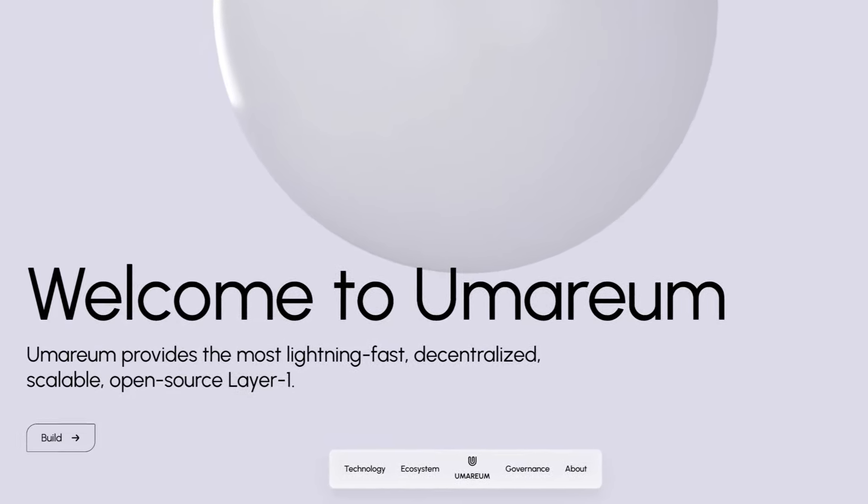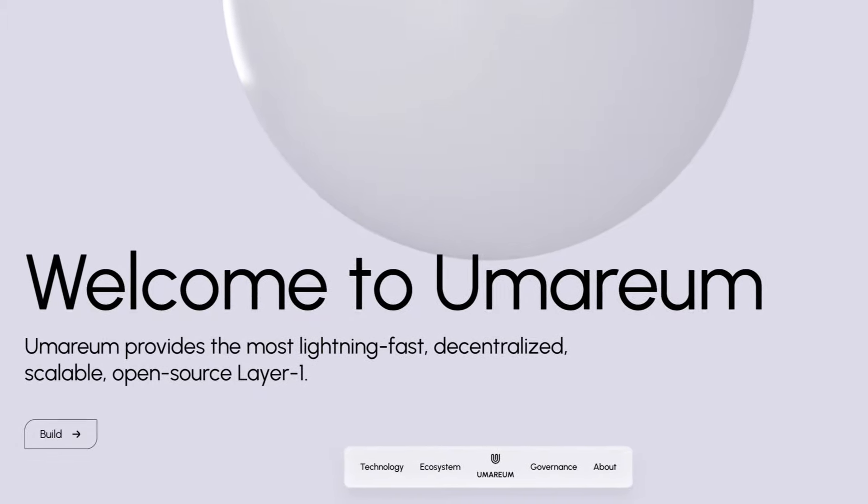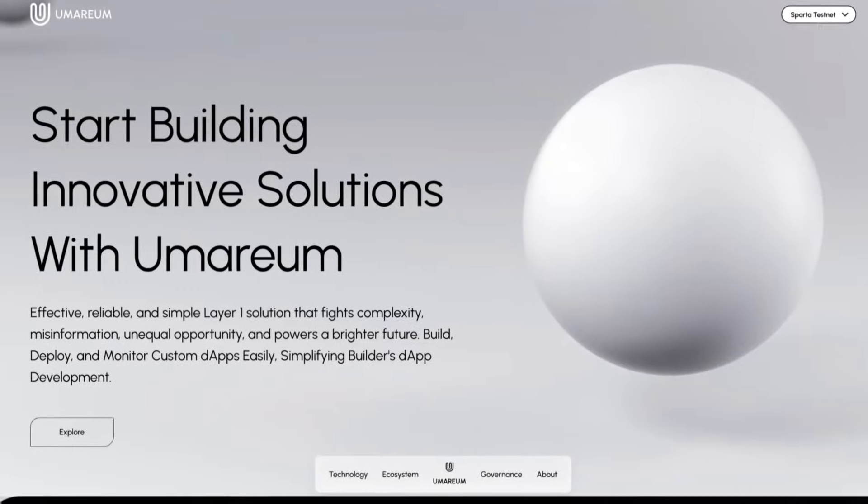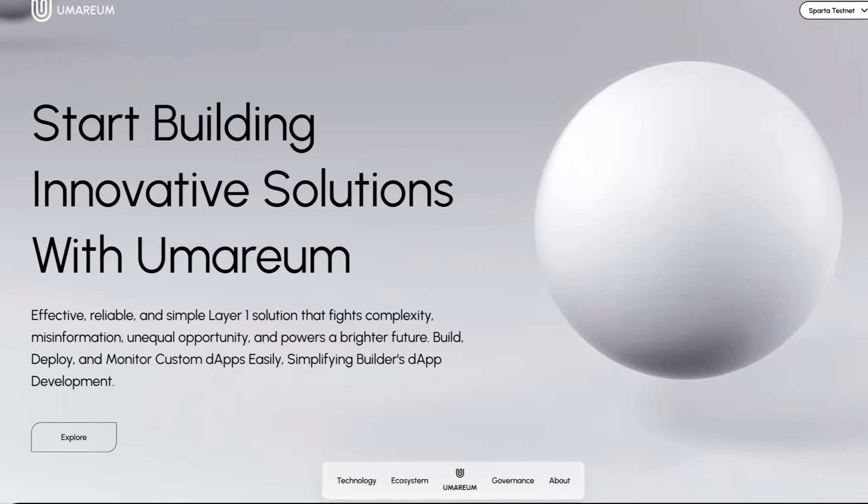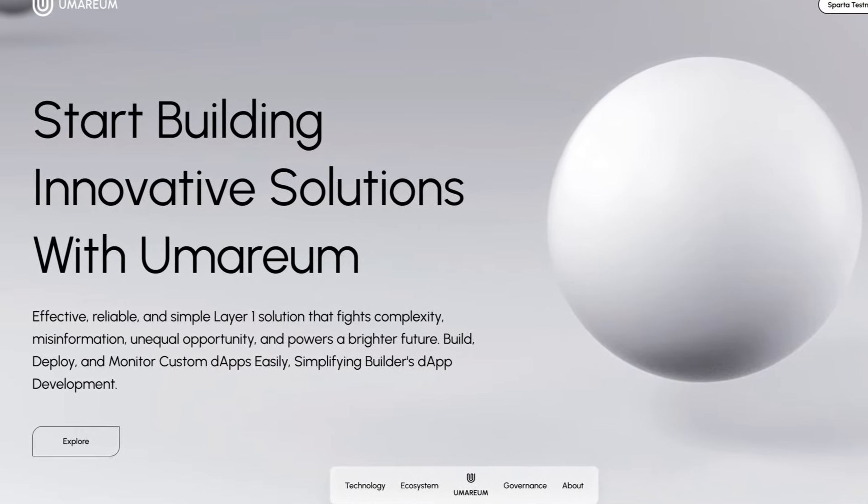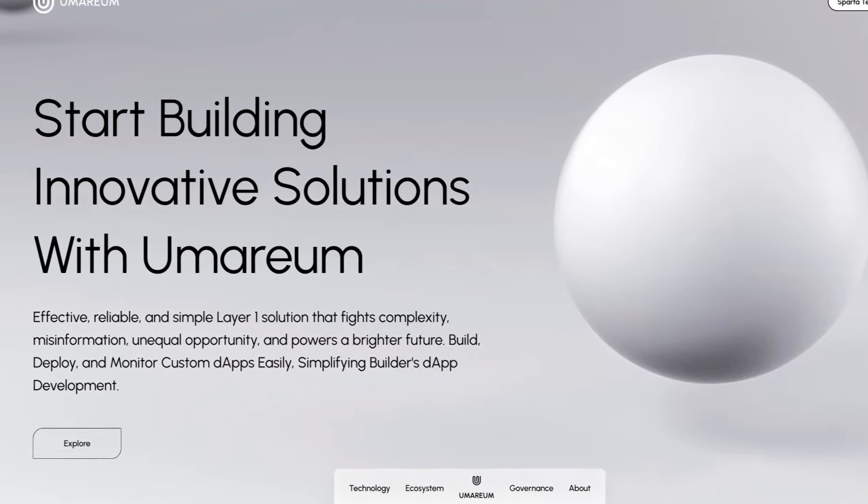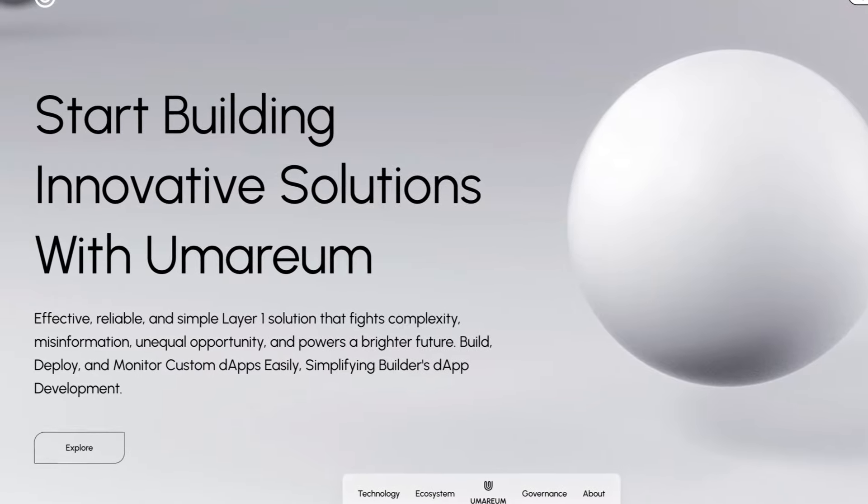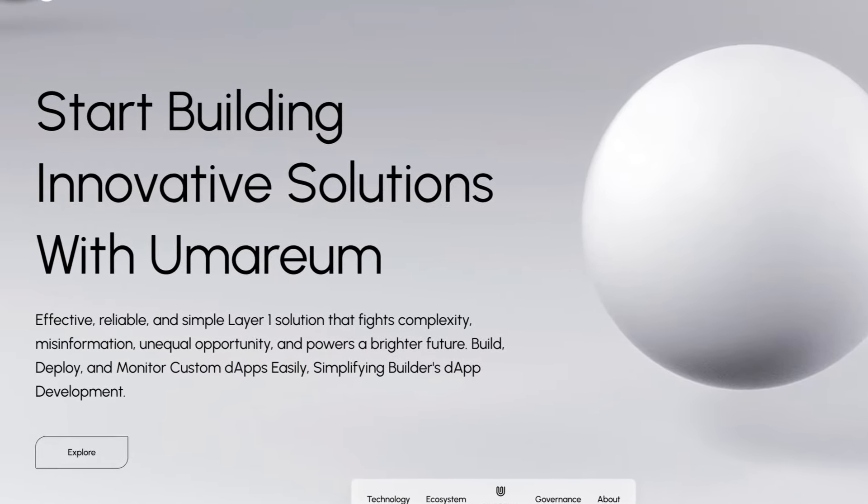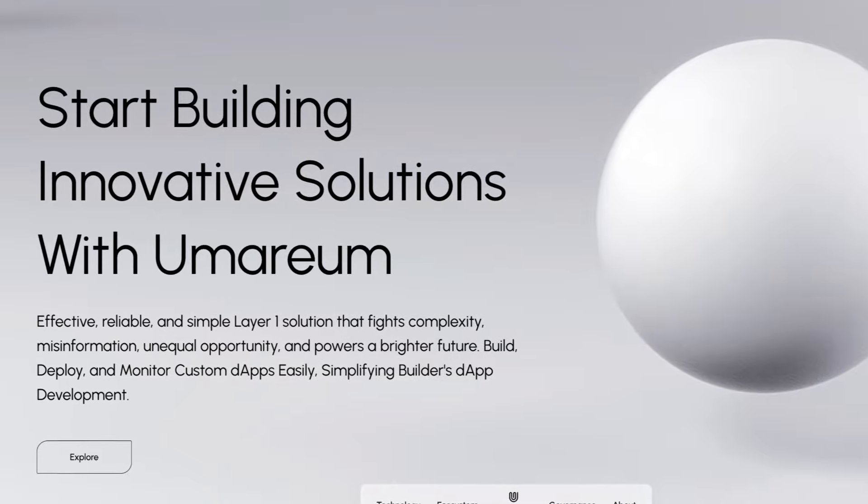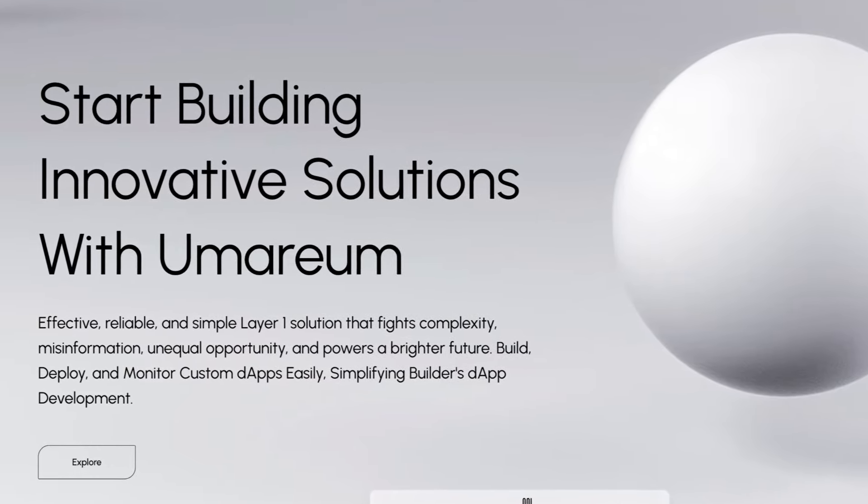Umareum provides the most lightning-fast, decentralized, scalable, open-source layer 1. When we take a look at their build section, you can start building innovative solutions with Umareum. An effective, reliable, and simple layer 1 solution that fights complexity, misinformation, unequal opportunity, and powers a brighter future.